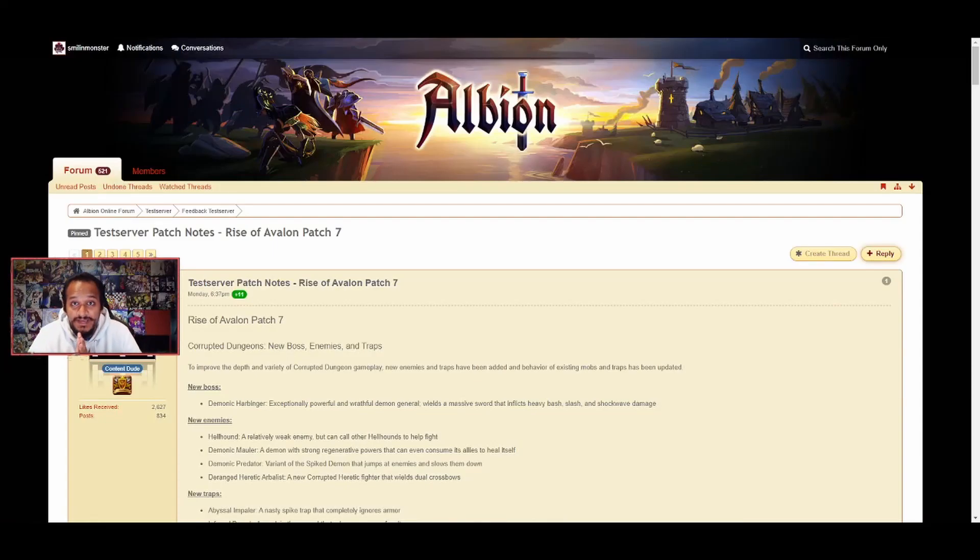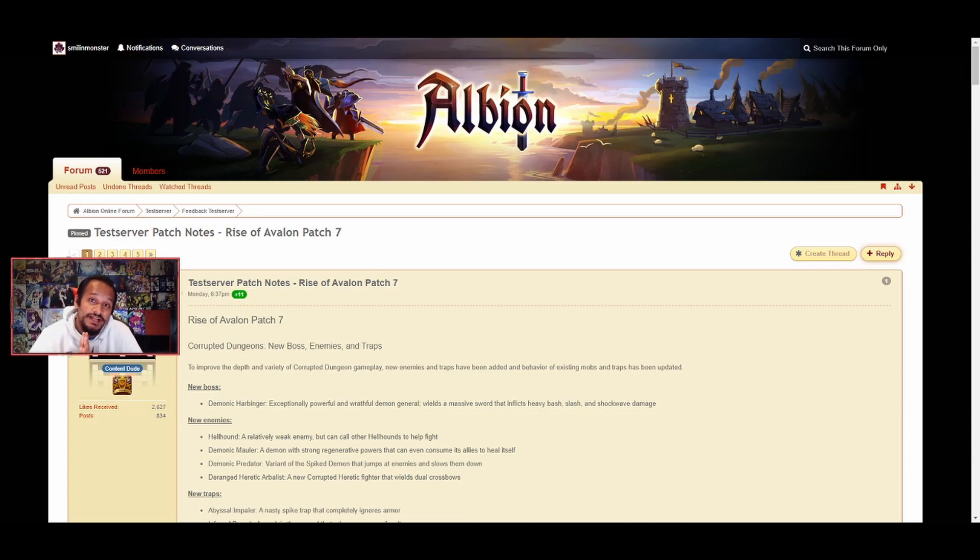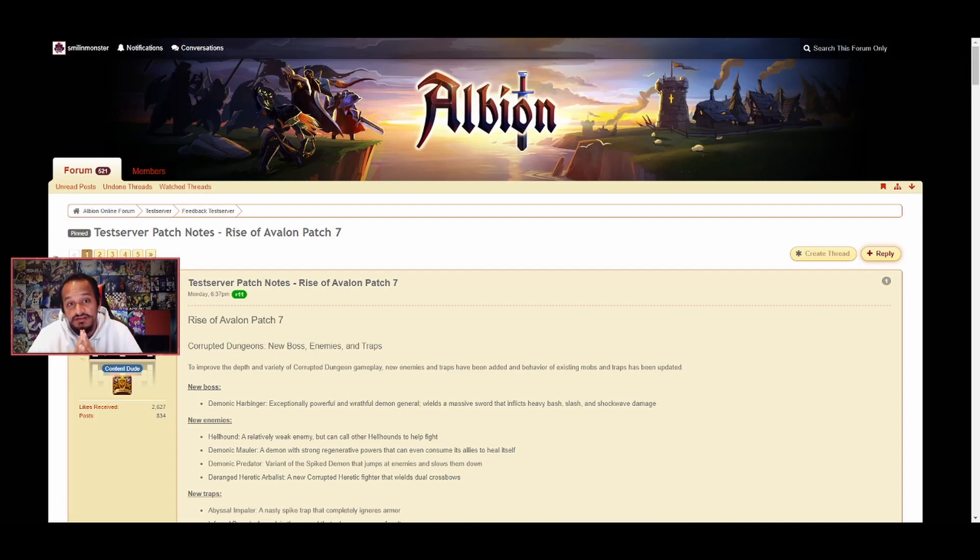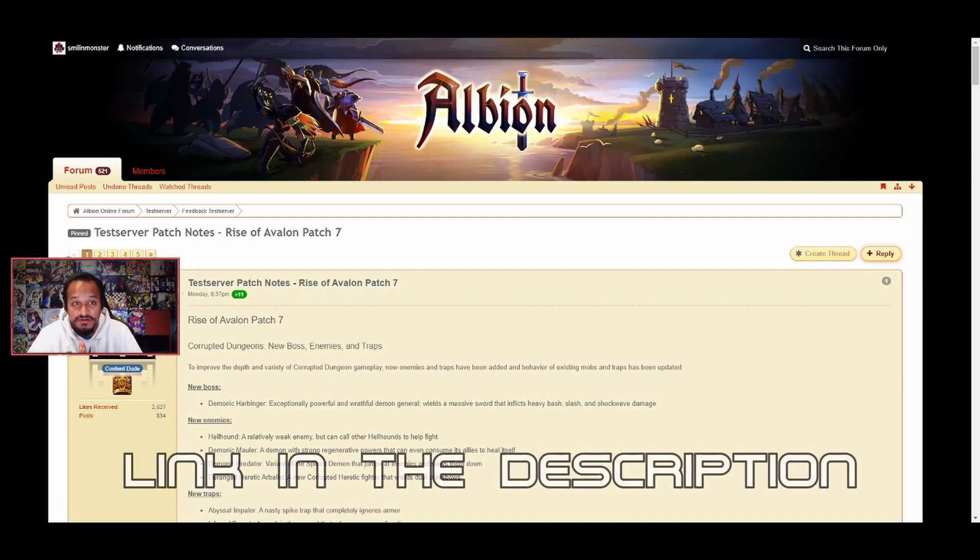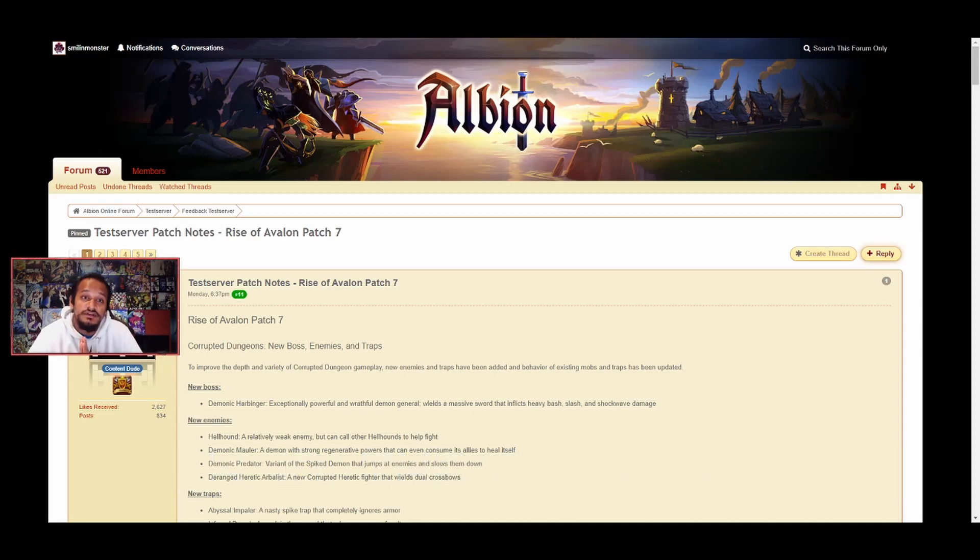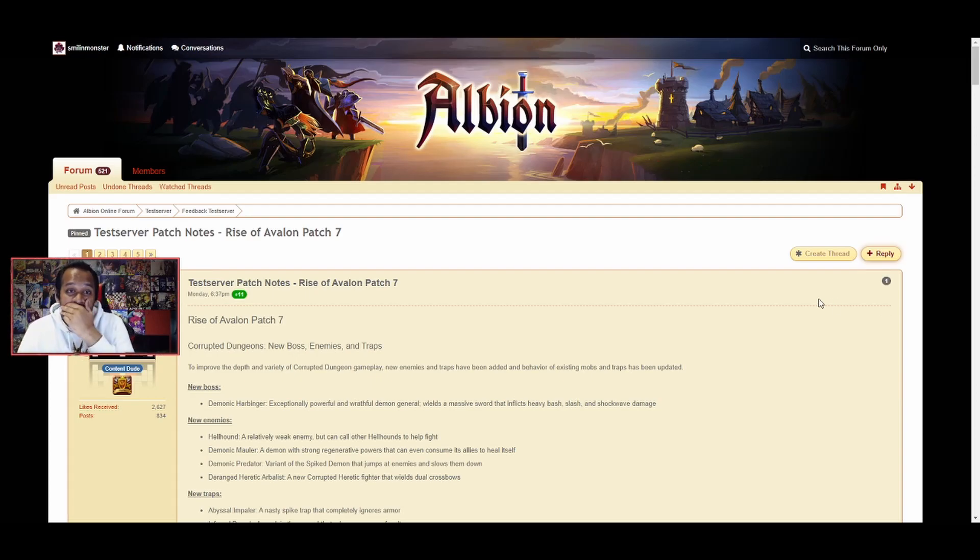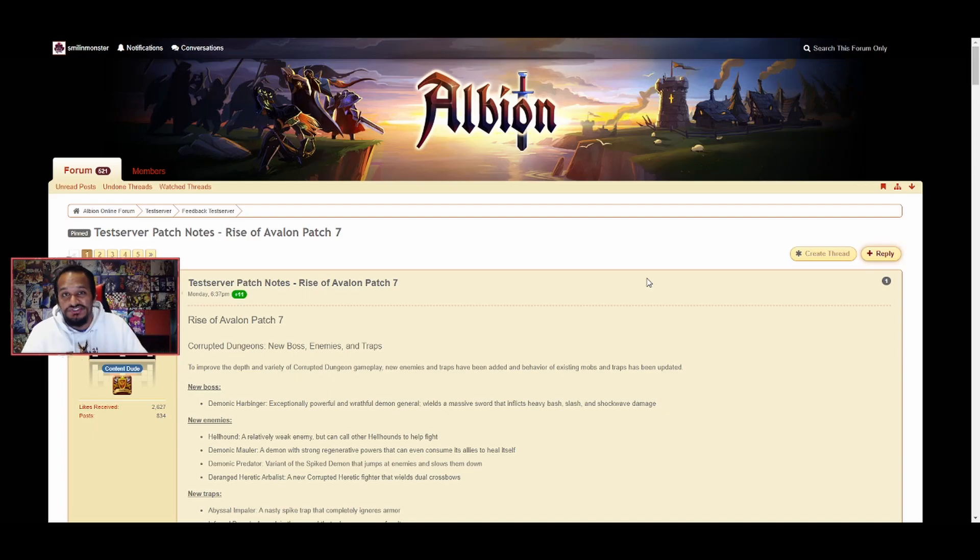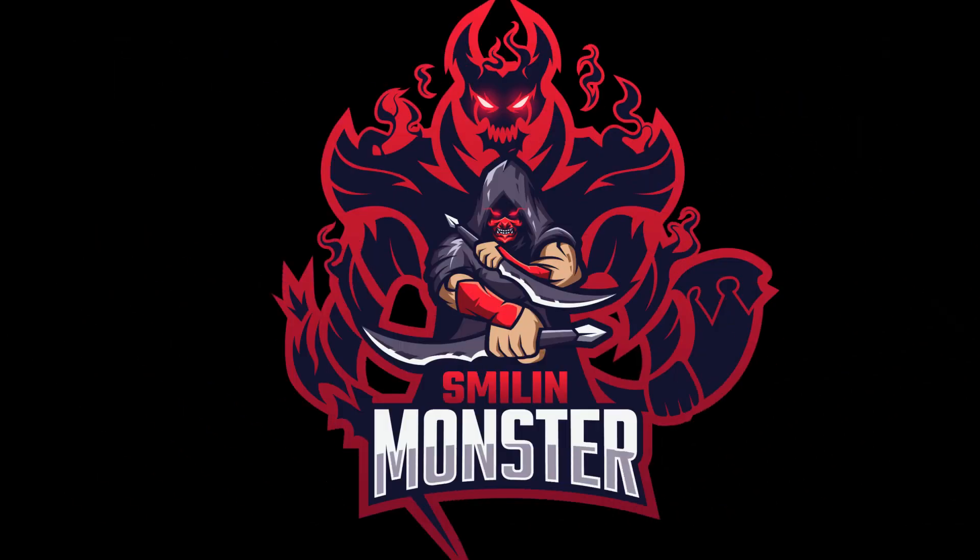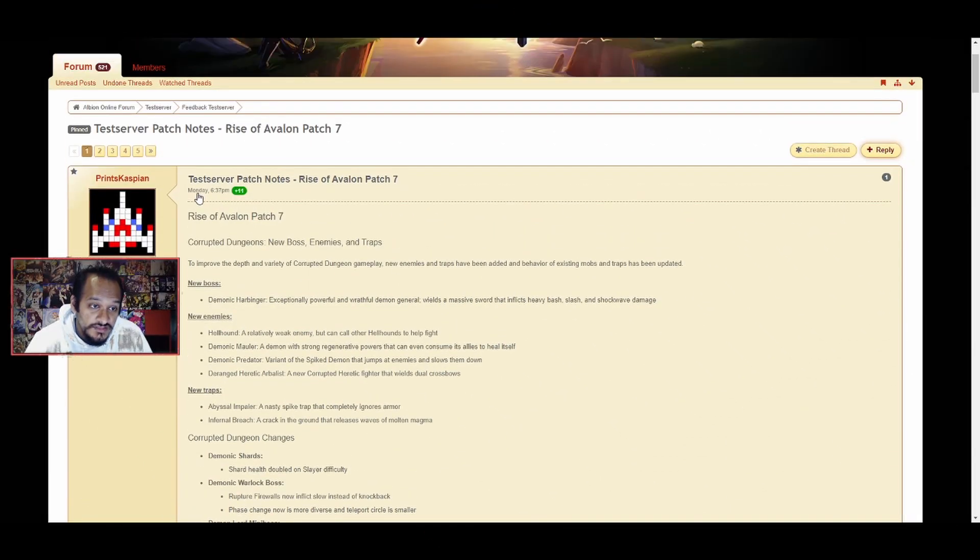Yo guys, welcome back to another Albion Online video. If you didn't know, the test server patch notes Rise of Avalon Patch 7 just landed a couple days ago. I've skimmed through them and we're going to go over them right now in proper detail so you can see my viewpoints on the upcoming changes. Let's not waste any time, let's jump straight into it.